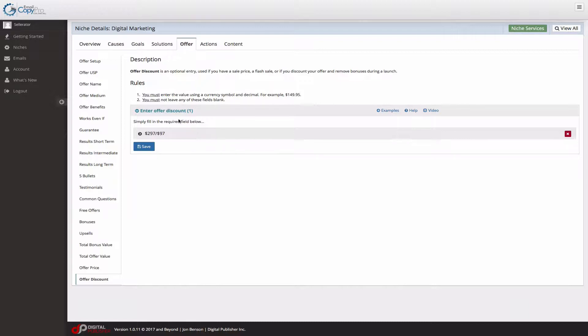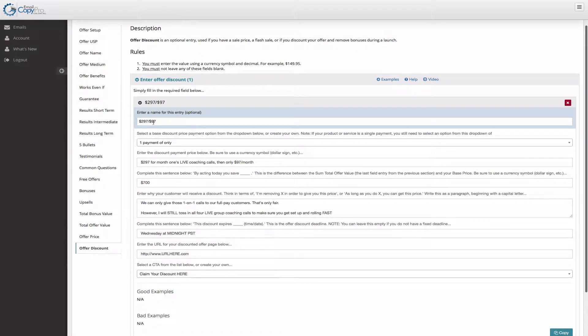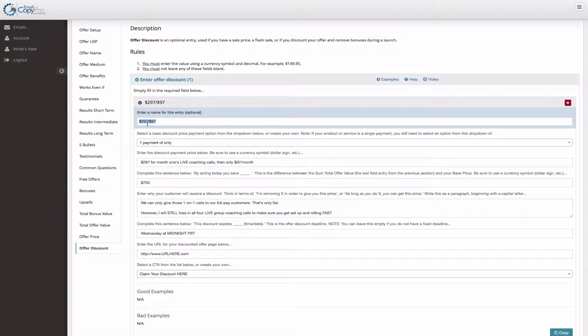For the sake of the tutorial, I went ahead and filled out all this information. I'm going to walk you through exactly what I did. I titled this $297.97 because our particular payment plan is $297 for the first month, this is our discount, and then $97 a month. So I titled this something I would notice.